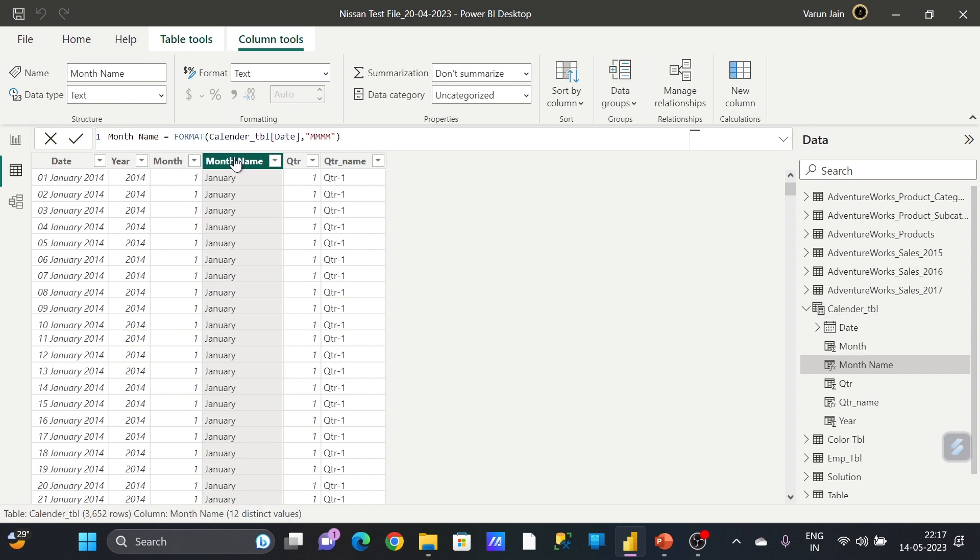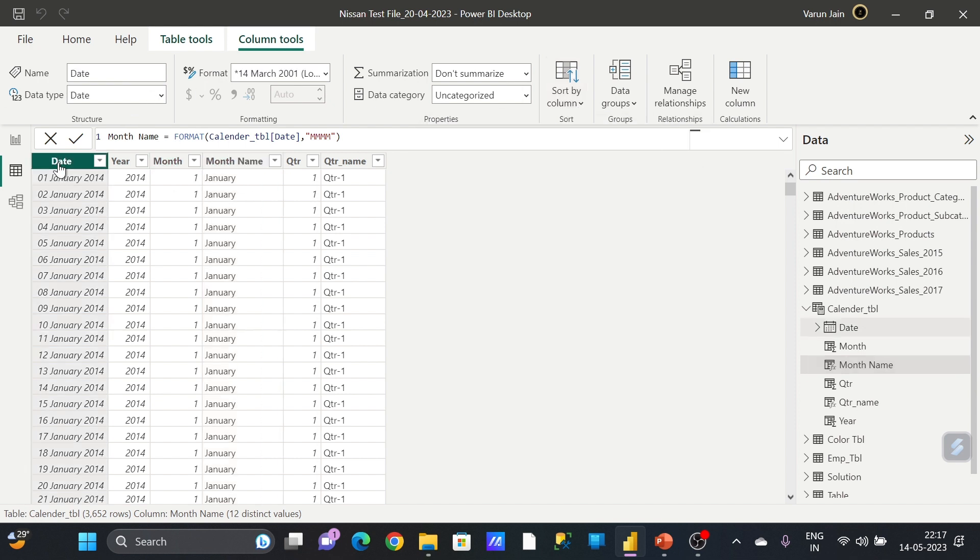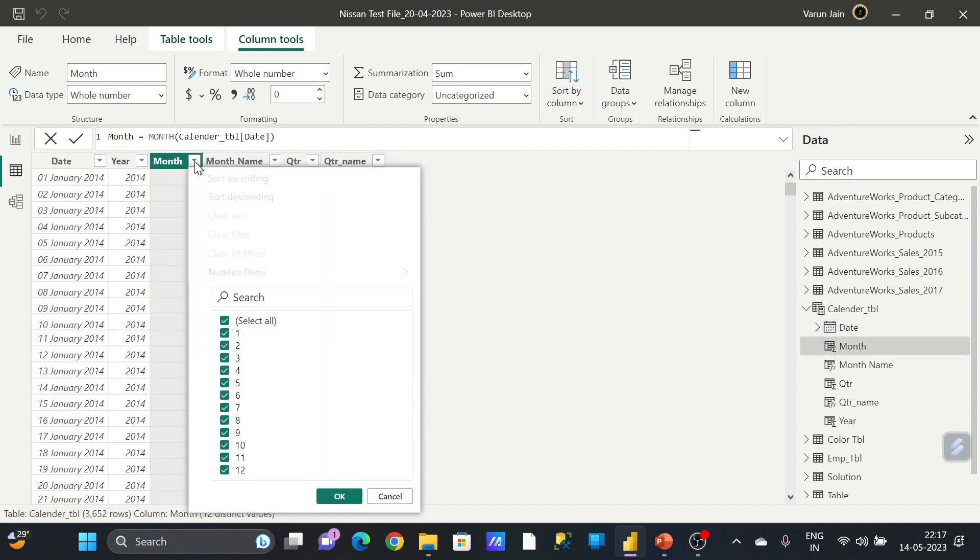You have to select that column from where you are getting the month name. Before that, from this date I have created a month, so you have to do sort by column.